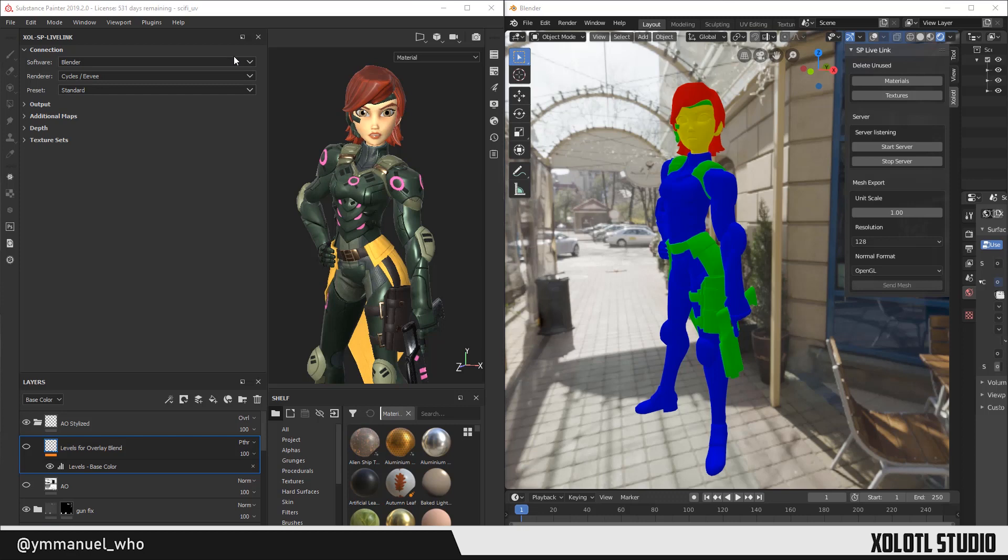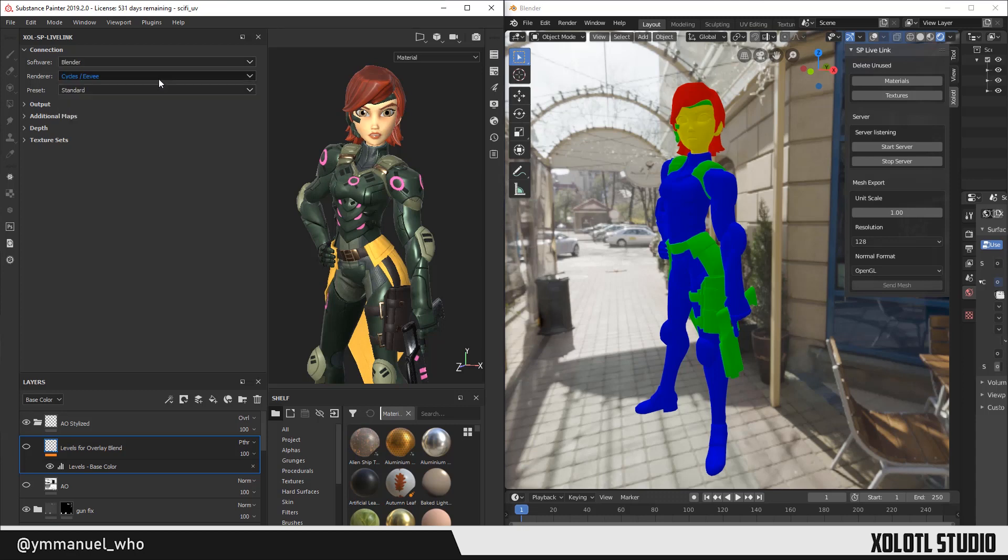In Connection, you'll define the software, the renderer, and the preset. The software is the target application you want to use alongside Substance Painter, in this case Blender. In Renderer, at the moment you can select Octane or Cycles and Eevee. I'll try to add Vray as soon as 2.8 version is released. For this example, we'll select Cycles and Eevee.